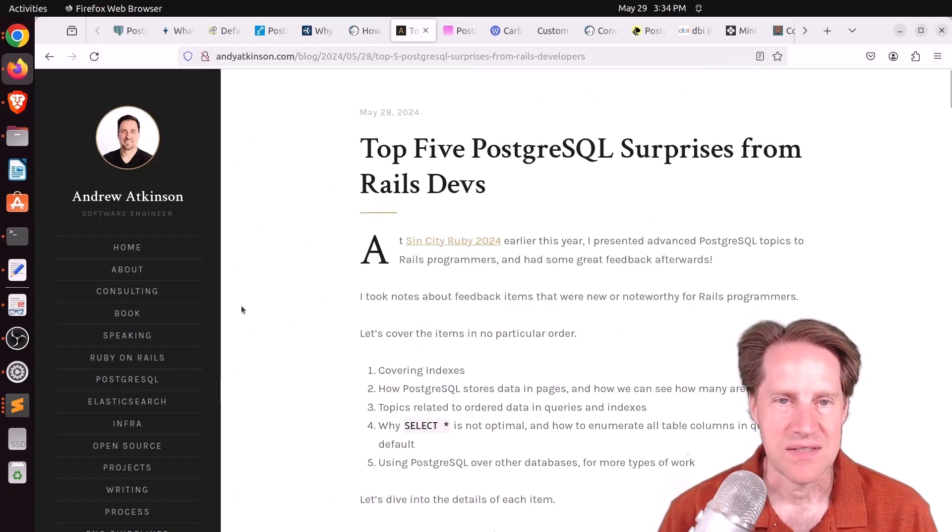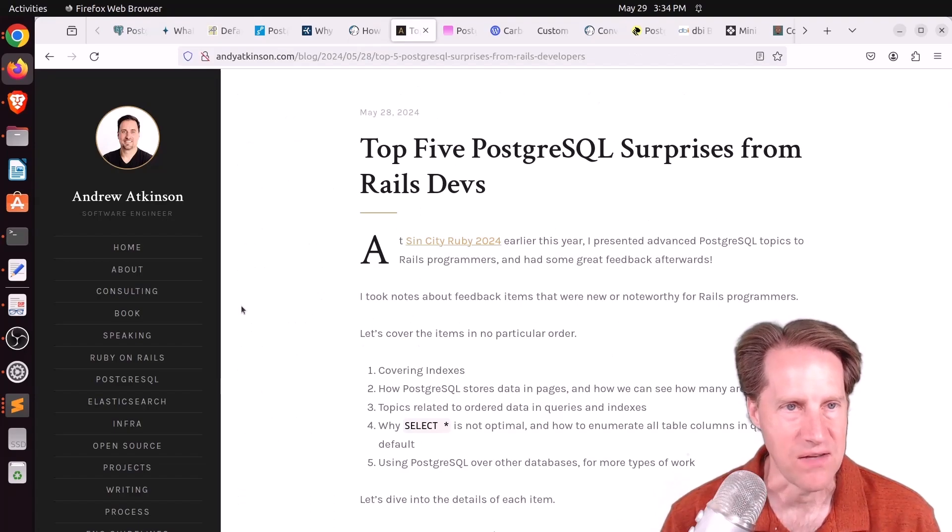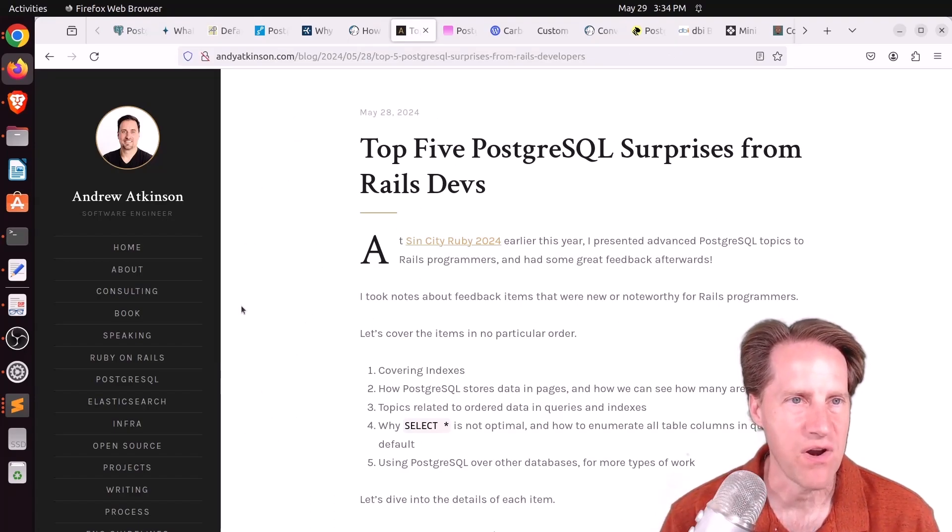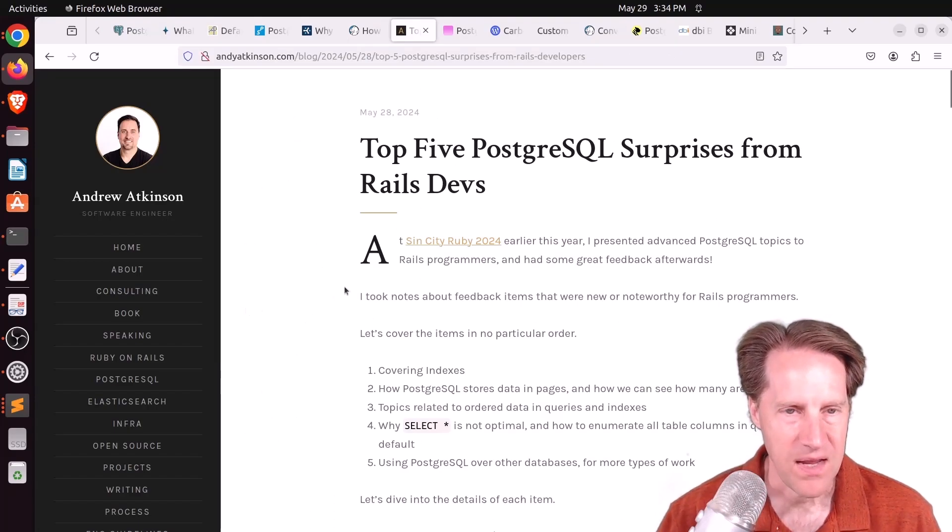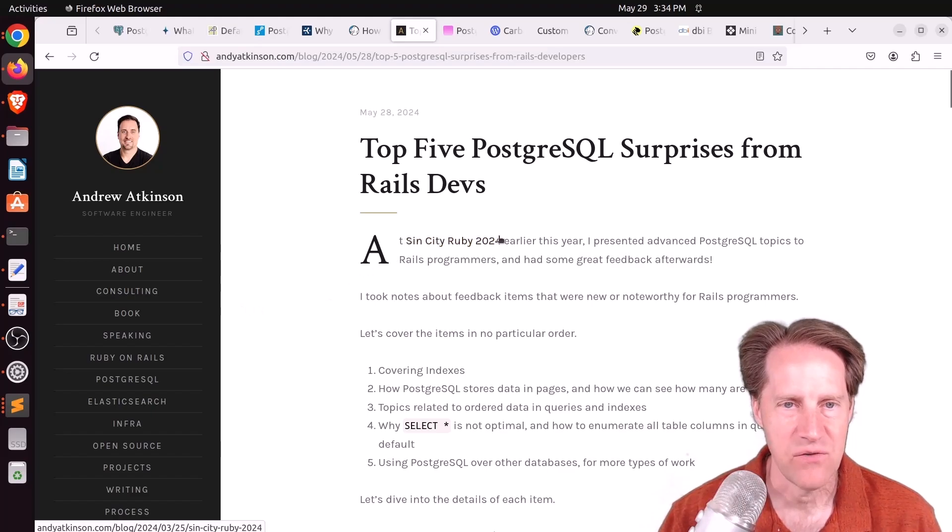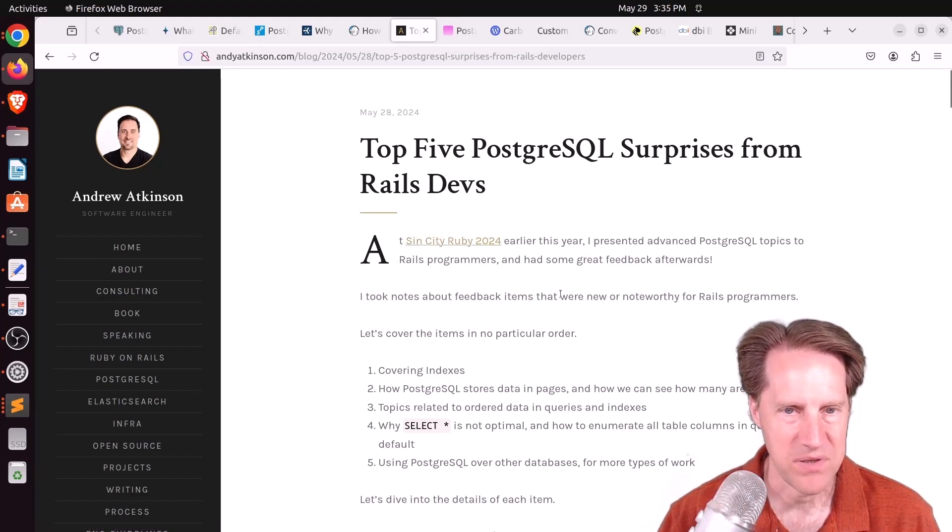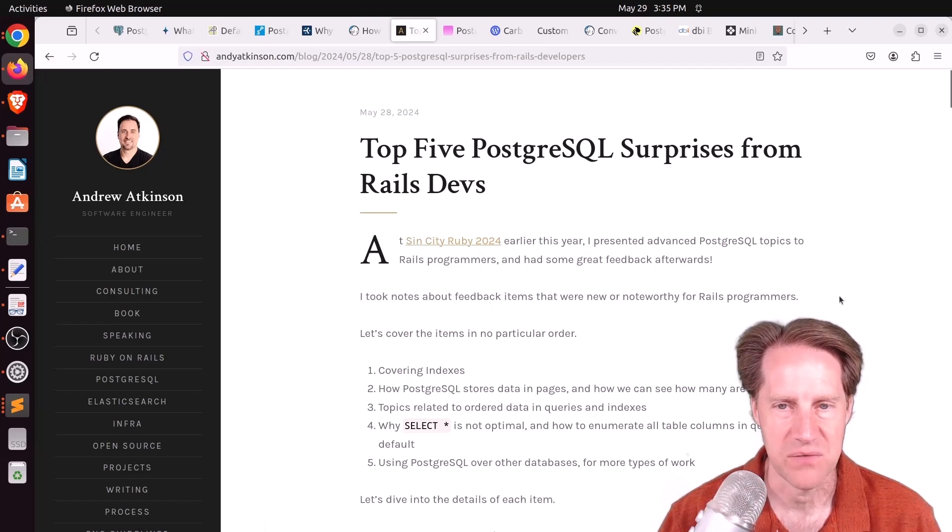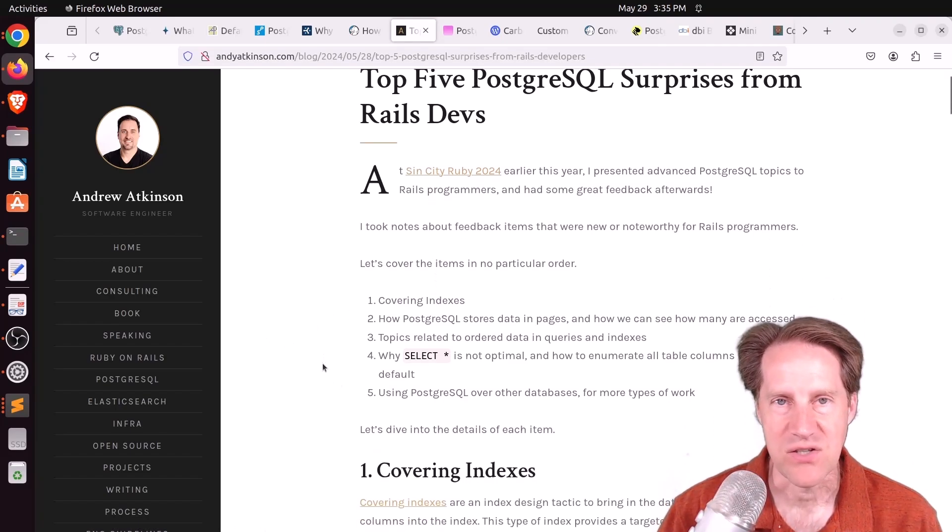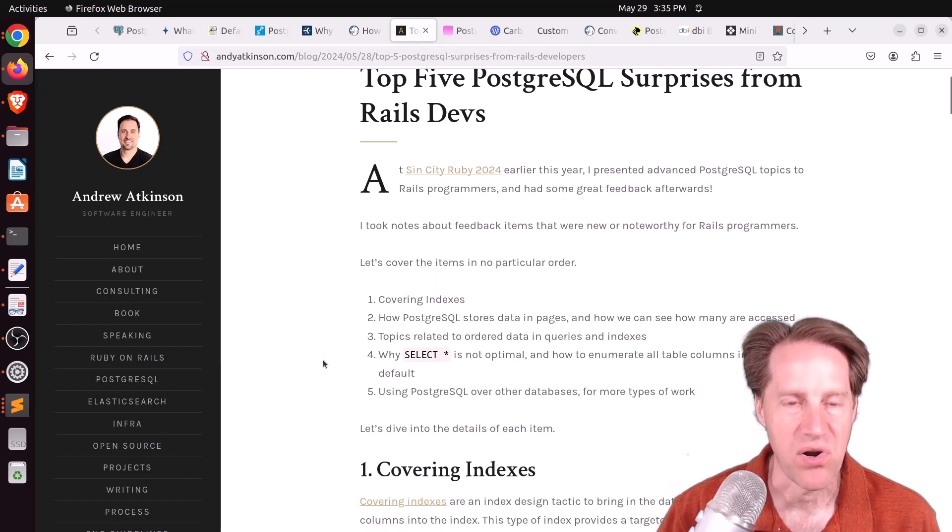Next piece of content: top five PostgreSQL surprises from Rails devs. This is from AndyAtkinson.com. He recently attended SynCity Ruby, and he had some feedback, I believe, on his presentation from some Rails programmers. And apparently, these are things they didn't know or were surprised by.